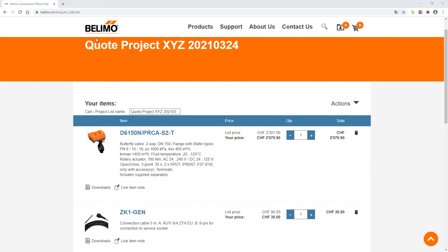After saving, you'll be in the shopping cart view and will see the name of the offer you just have created in large letters at the top.